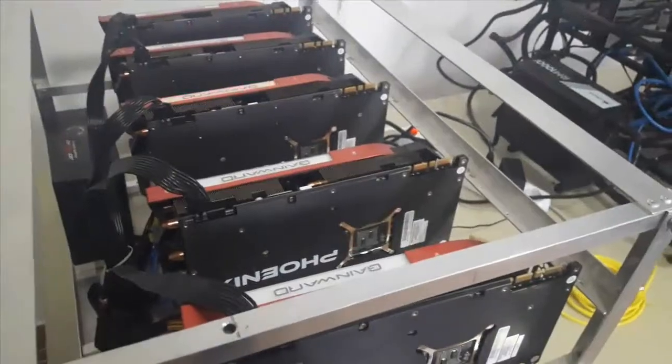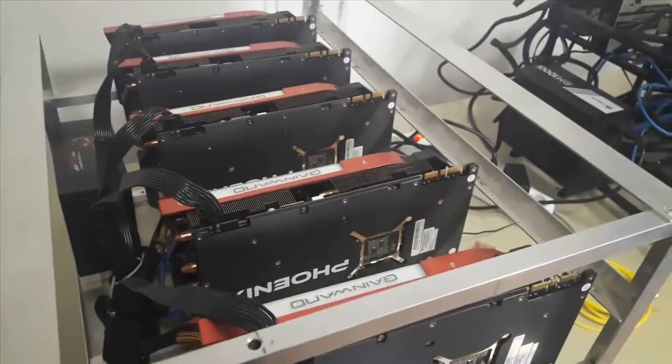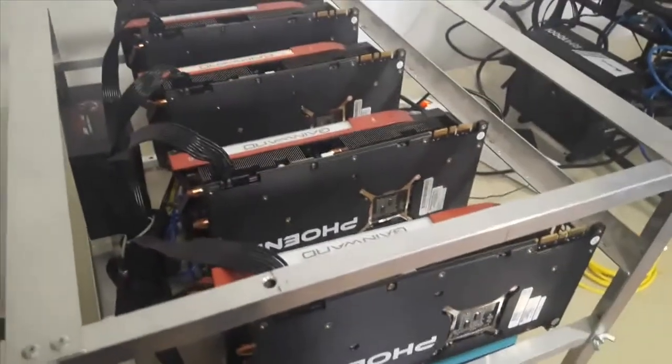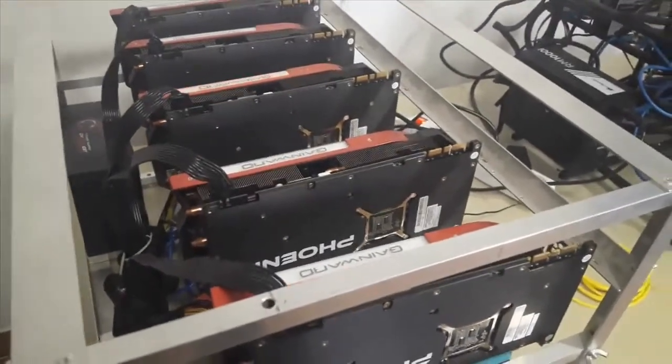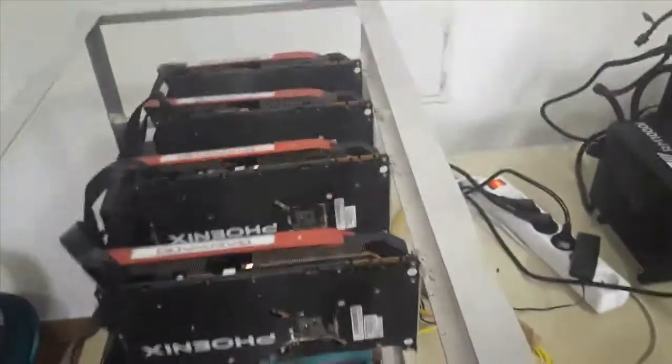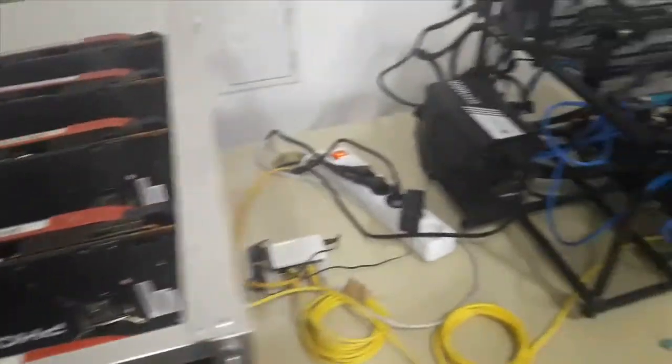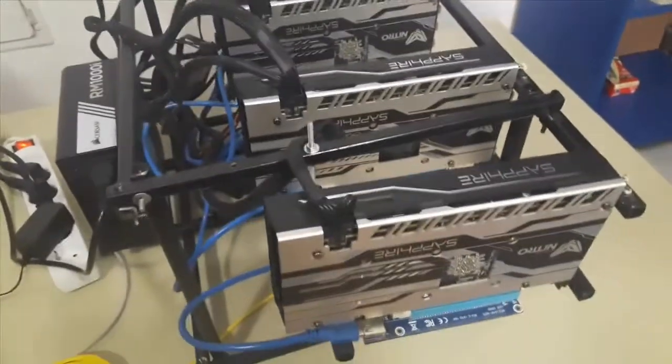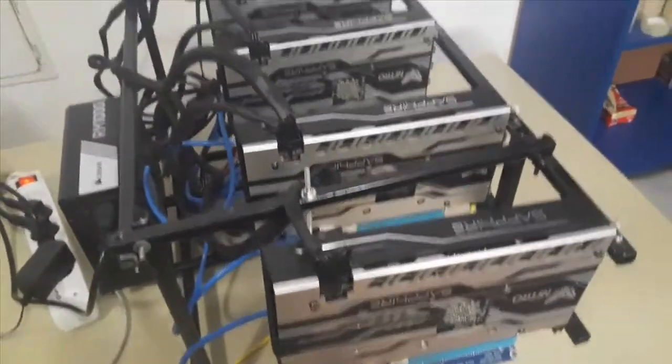This one is 1070, like two previous, just five cards. This one is 480 Sapphire Nitro.